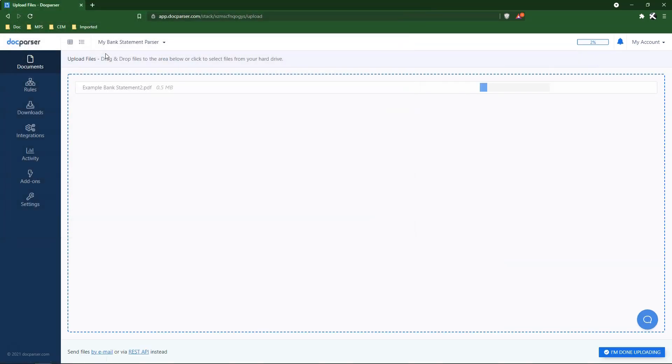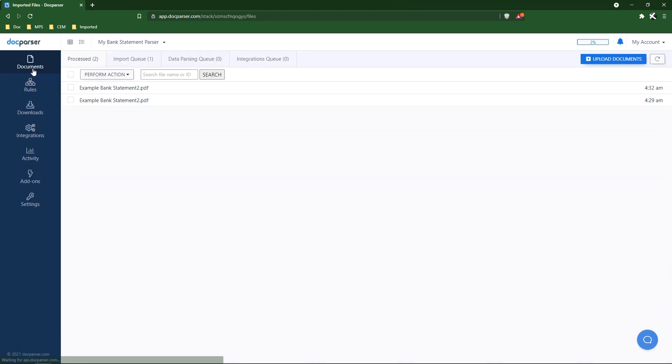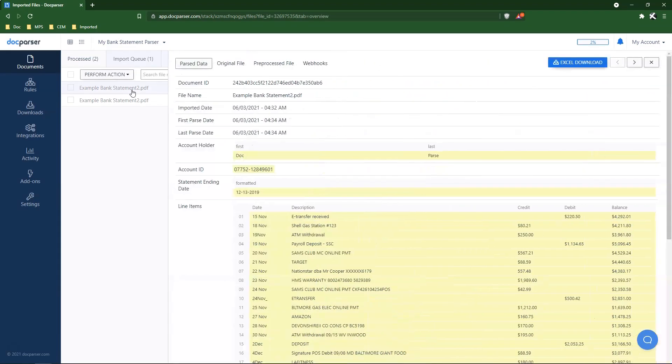Once the document has cleared the parsing queue, the new file will show the OCR extracted data instead of the corrupt embedded text from the original document.